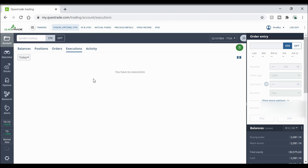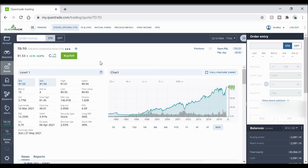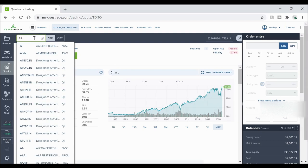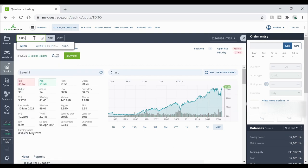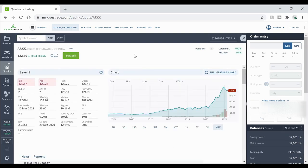So that's pretty much how you buy a stock here on Questrade but I'm also going to show you another way that you can avoid paying any commissions which is buying ETFs. So I'm just going to use the ARK ETF as an example, ARKK that is in US dollars.